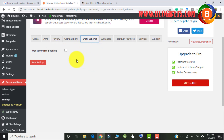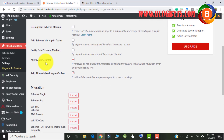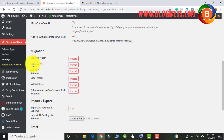Coming to email schema, it's for e-commerce bookings, so it's not required for most blogs. Under Advanced settings, you can select microdata cleanup. If you were using a schema plugin before, such as Schema Pro or WP Schema, you can import your data from those plugins here.